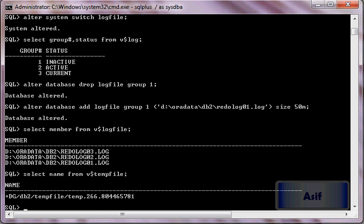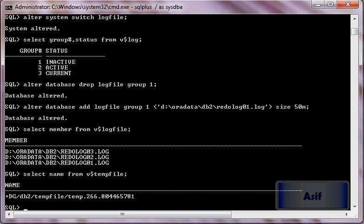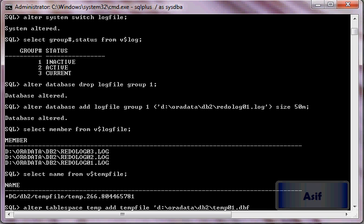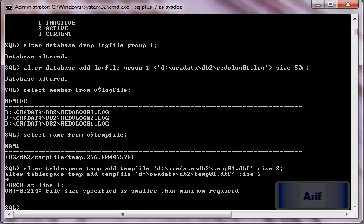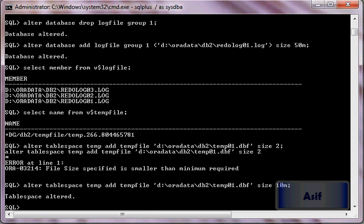We will add our new temporary file into the temporary tablespace. Alter tablespace temp add tempfile to Oracle data DB2 temp01.dbf, size 10m. And I will verify it again.